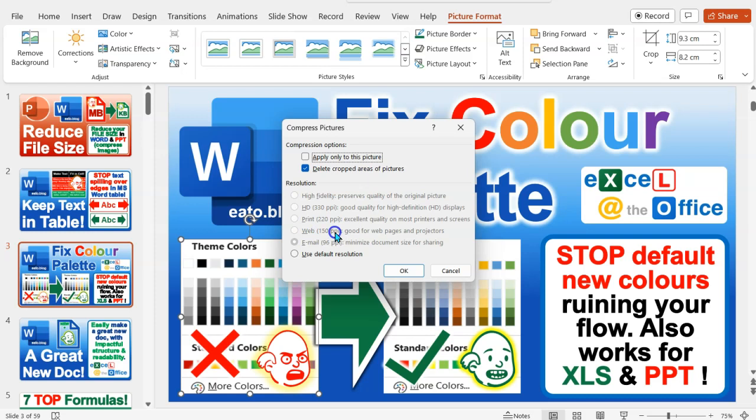150 pixels per inch is perfectly adequate and although it's less than half of your HD option, it will be far less than half. It will only be a fraction, a tenth maybe, of the size afterwards of the images because it makes such a difference.